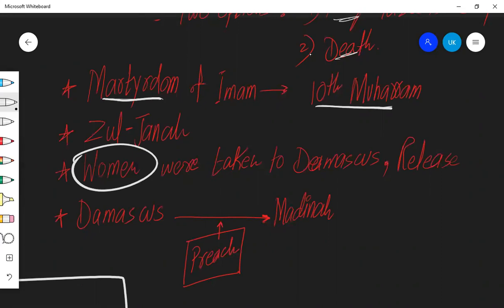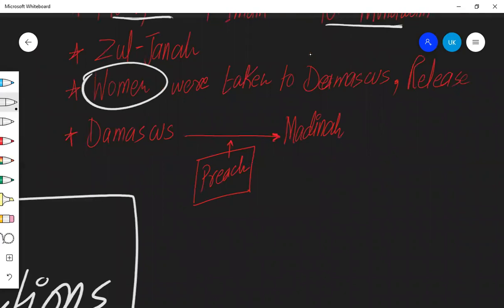Women of prophet's family, they were taken to Damascus and then they were released. They traveled from Damascus to Madina. This was a short revision video of Imam Hassan and Imam Hussain.